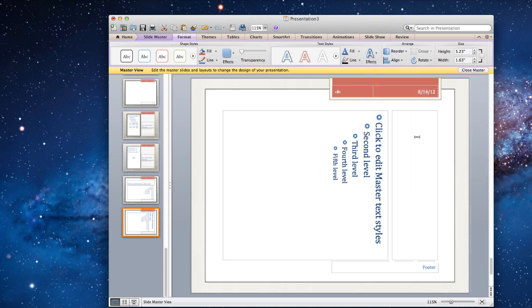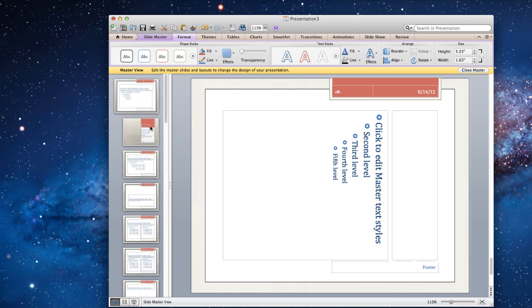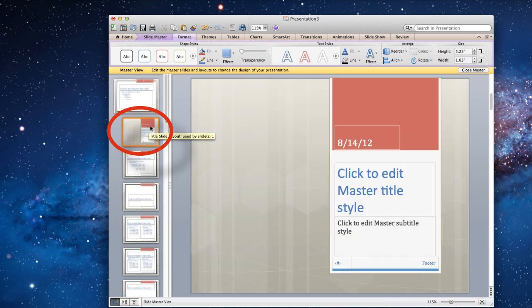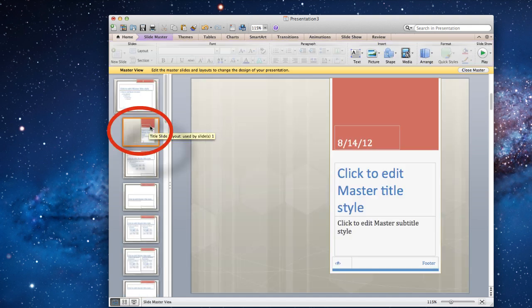To make changes to the other slide layouts, select them from the left pane. As an example, we'll select the title slide layout.